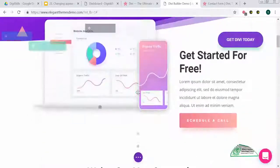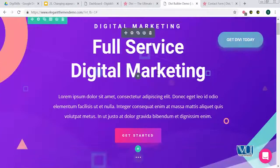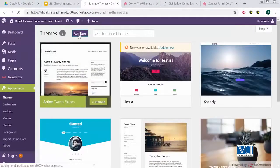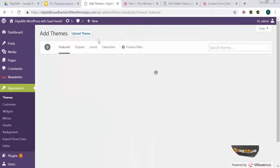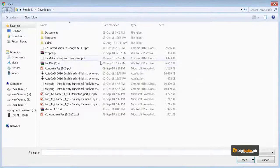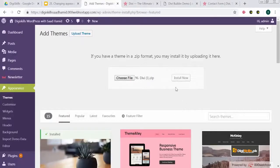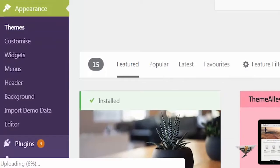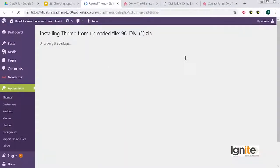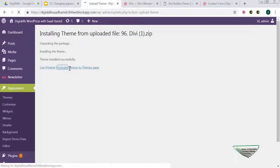So now what I'll do is go to my site dgskillsadhamid.000webhostapp.com and install this theme. I'll go to Appearance > Themes. After clicking 'Add New', I have the option to upload a theme. I have the Divi file ready. I'll click install and you can see the upload bar showing the theme is being installed. As soon as it's installed, I just have to click on Activate and the Divi theme is live.